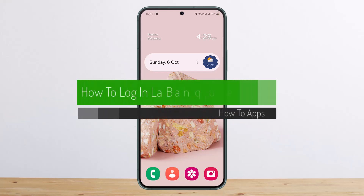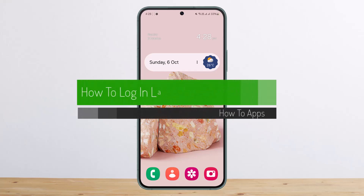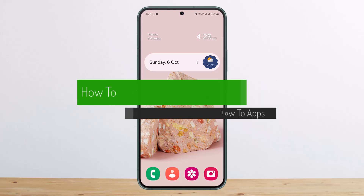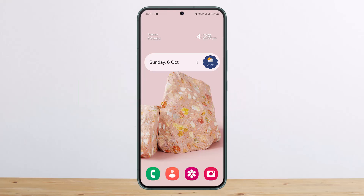Hello everybody, welcome back to my channel. This is me Piffin Bestead, and today I'll guide you on how you can log in to Law Bank Postal. The process itself is pretty simple and easy, so let me guide you through — whether you want to log in on the application or through the web.